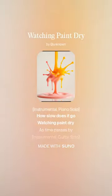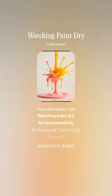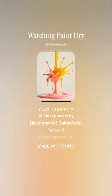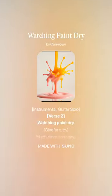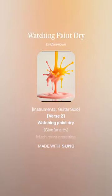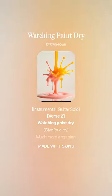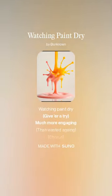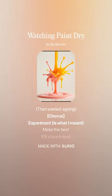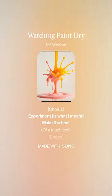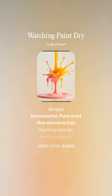How slow does it go, watching paint dry, as time passes by? Watching paint dry, give her a try. Much more engaging than wasted aging. Experiment is what I meant. Make the best of a touch test.